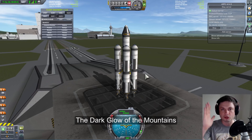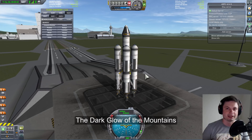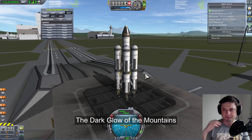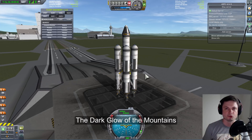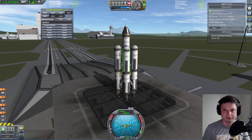We're going to be launching rockets automatically, we're going to land the rockets automatically, we're going to go to other planets and other moons automatically, and we're going to make everything using Python.